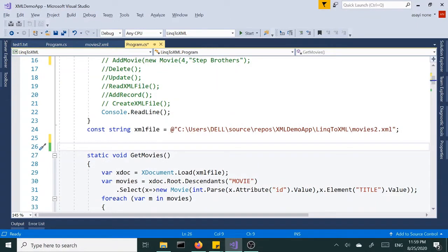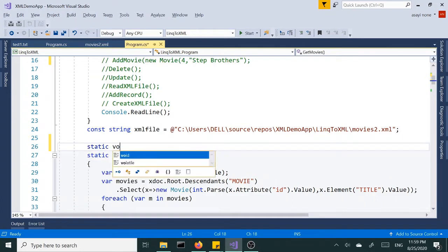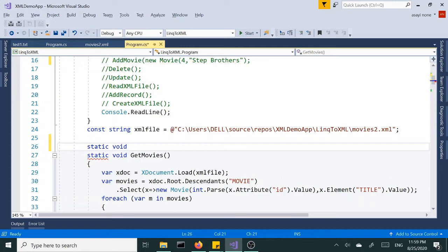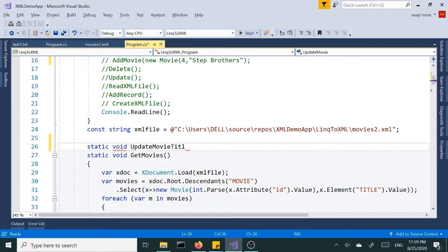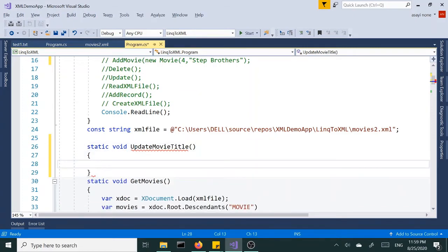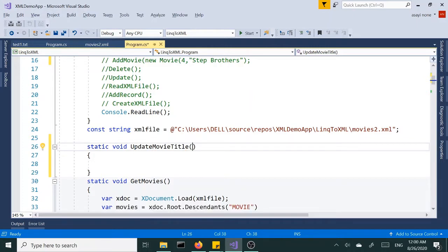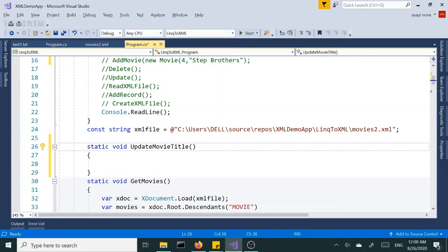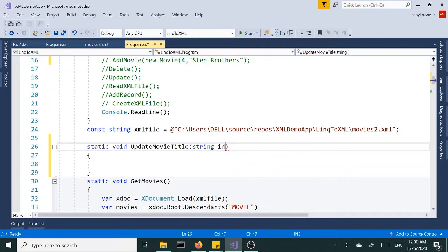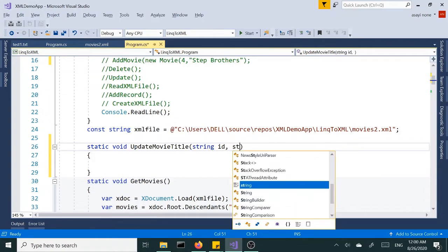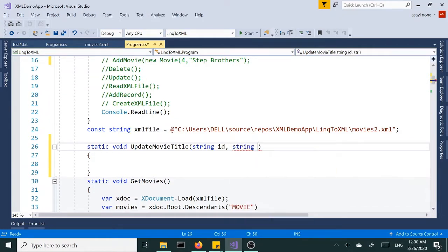Now we are going to create our third method and that's going to be update. So let's go ahead and do that: static void, and let's call this UpdateMovieTitle. Inside here the parentheses I'd like to pass in two pieces of information - one of them is going to be ID which we are going to use to find the movie, and the other one is the new title. So let's go string ID and string newTitle.